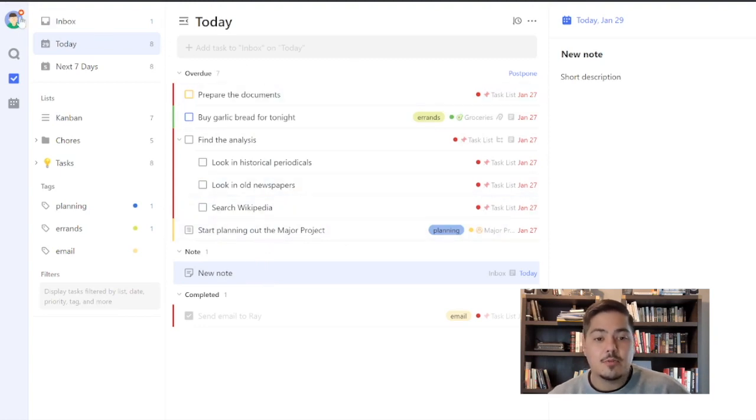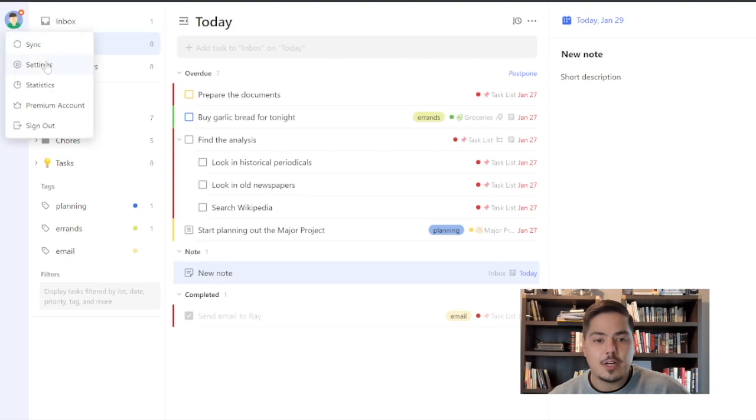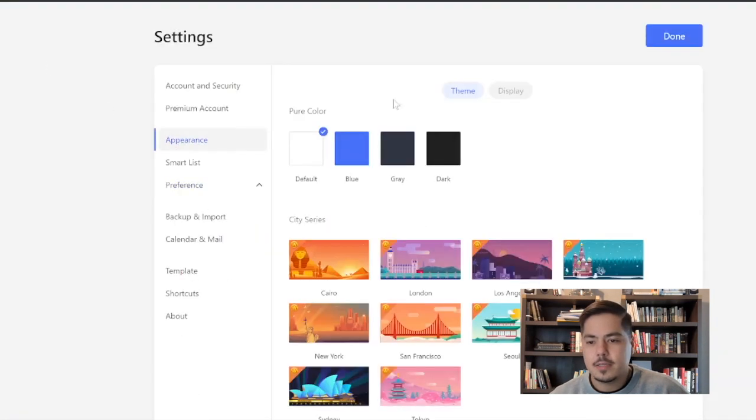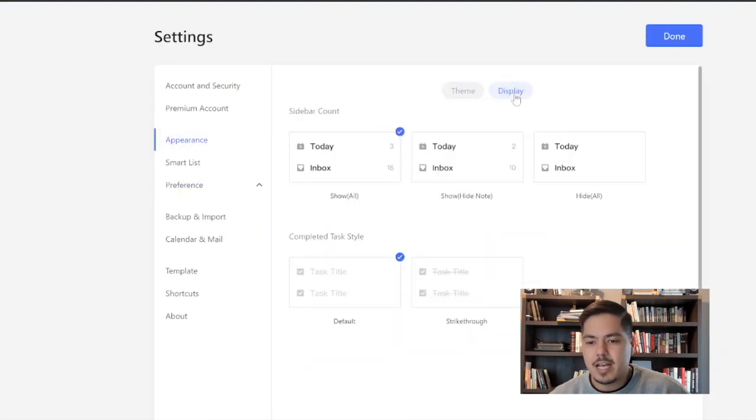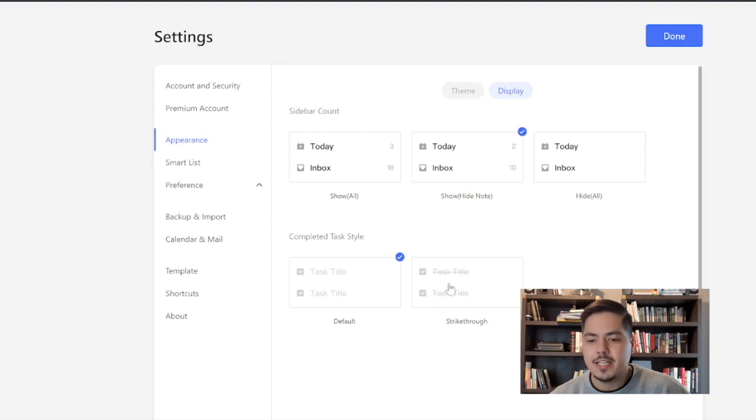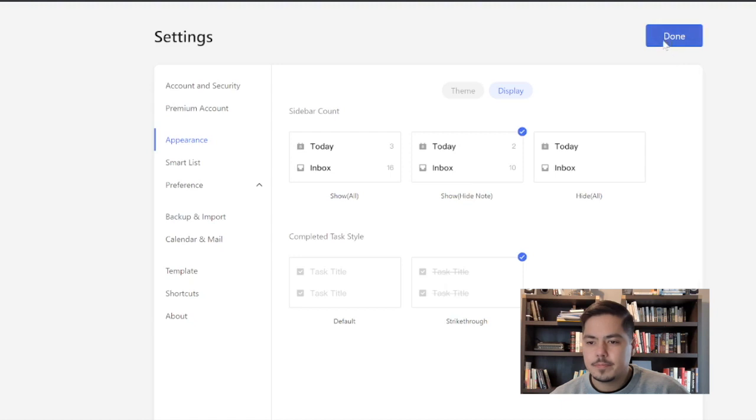Now let's go change some of those new options. I'm going to go back into the settings, appearance, display. And I'm going to say only show the tasks, or rather hide the notes on my count. And I'm also going to say on my completed tasks, I want to see the strikethrough. Click Done.